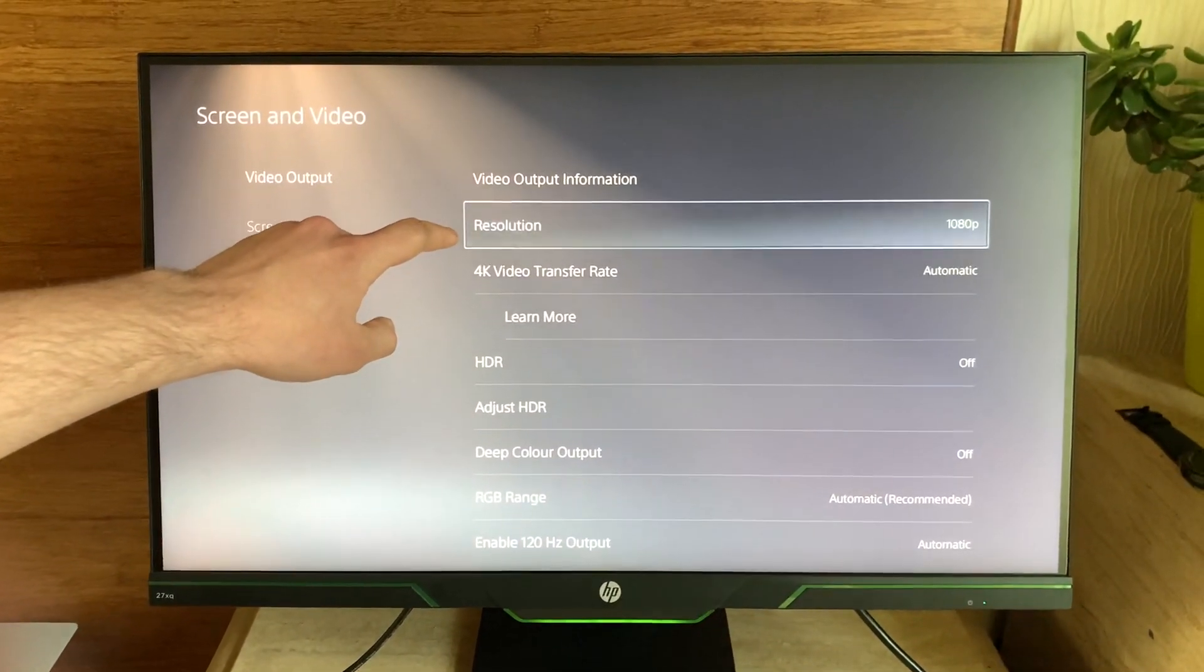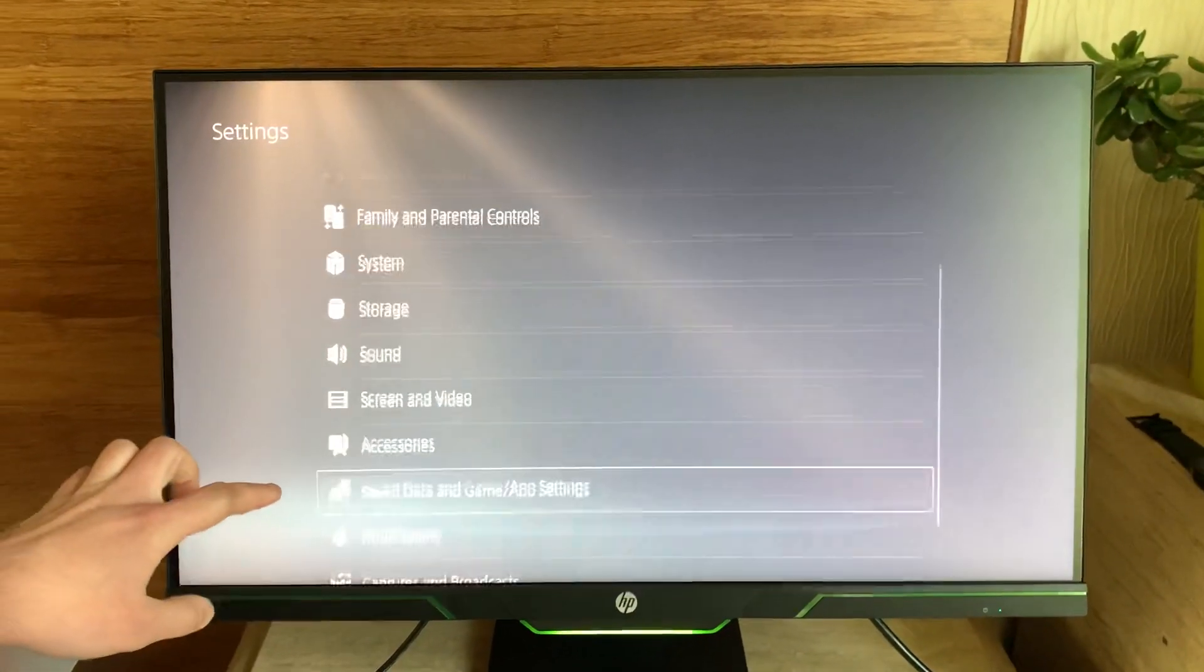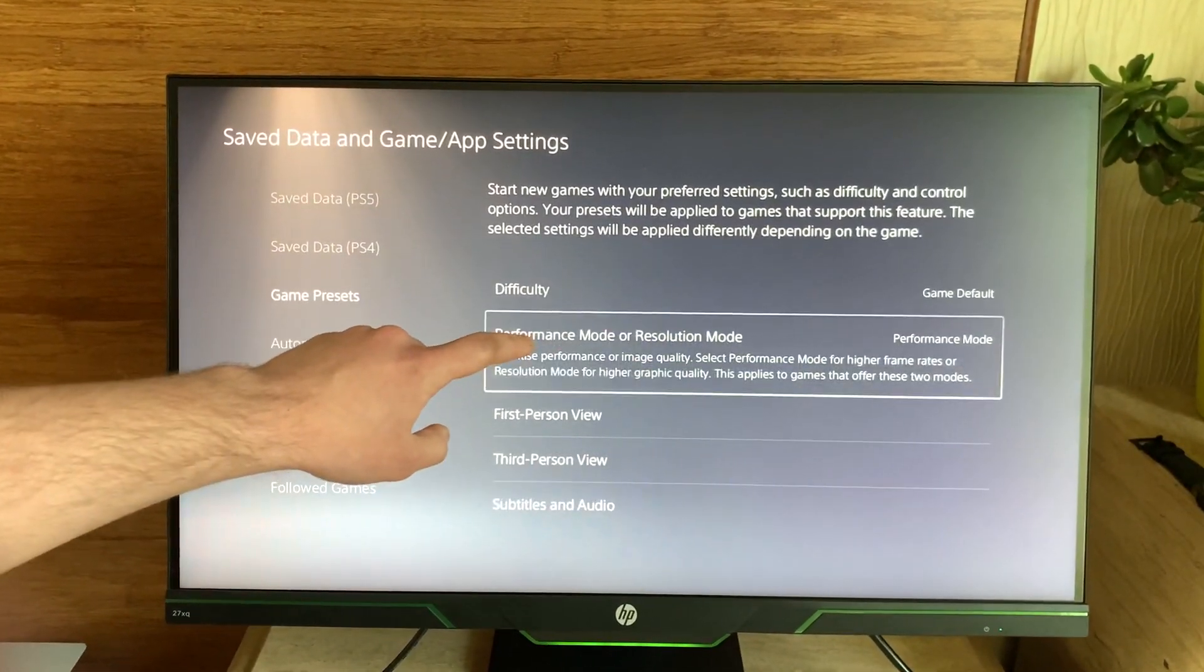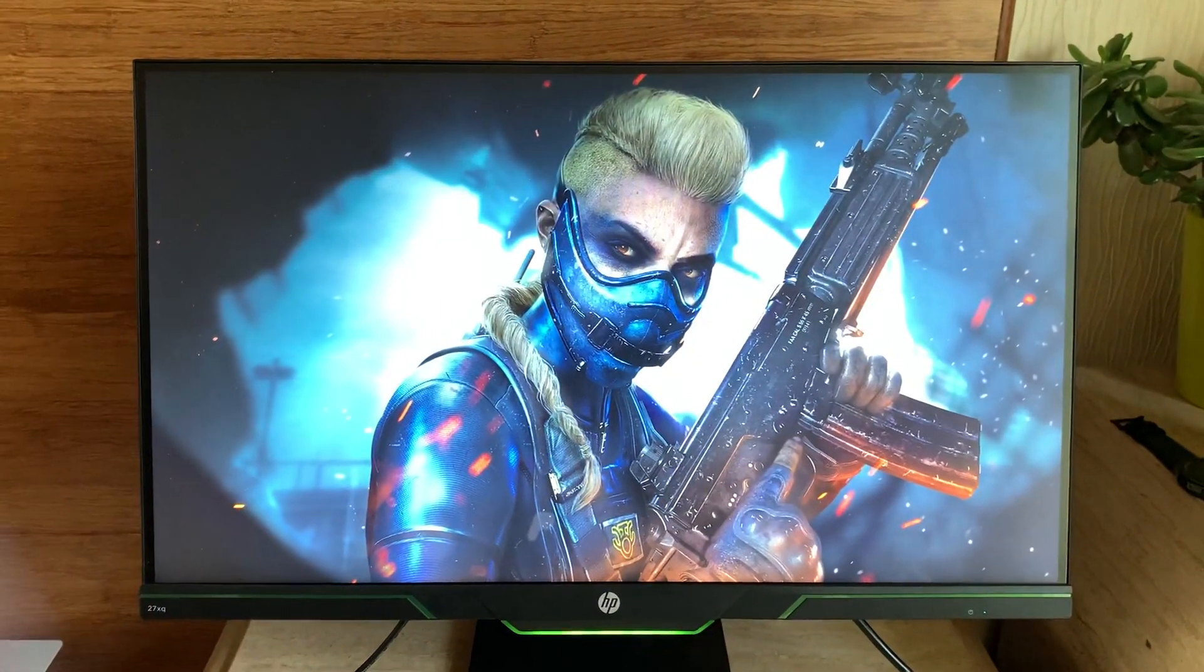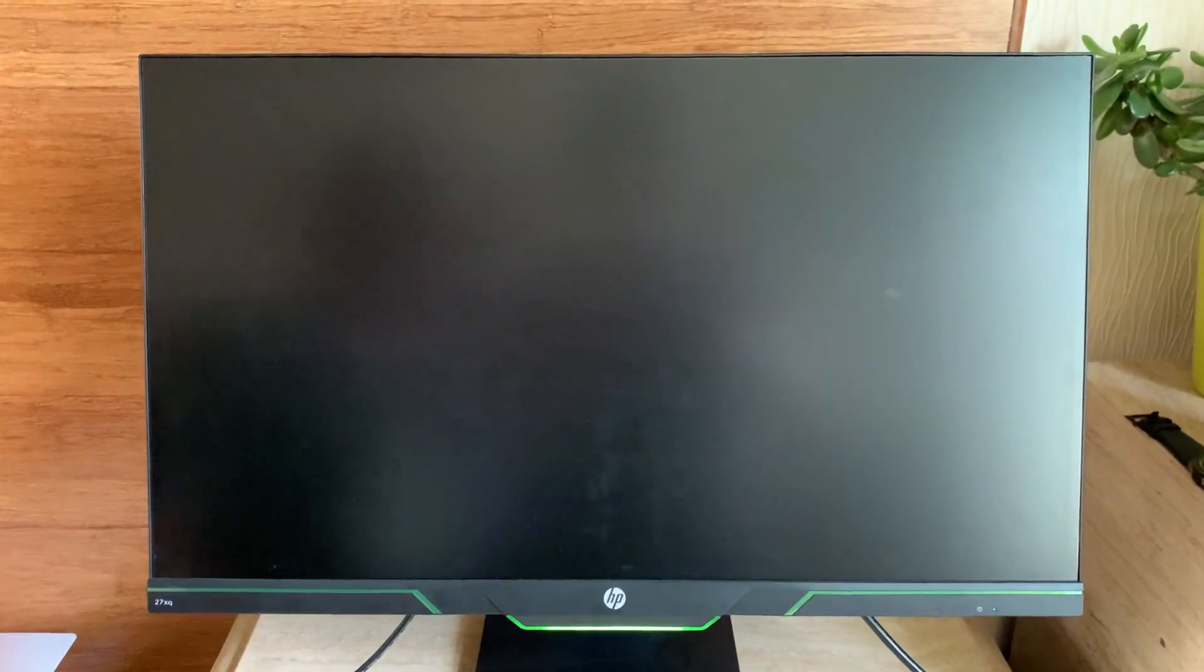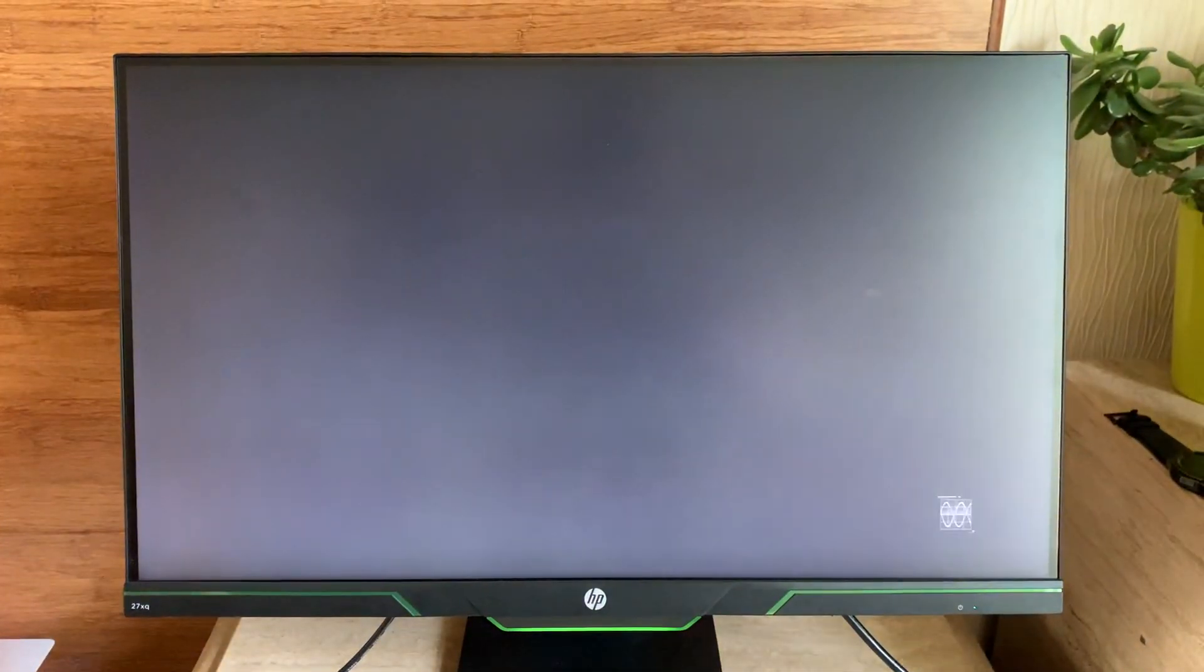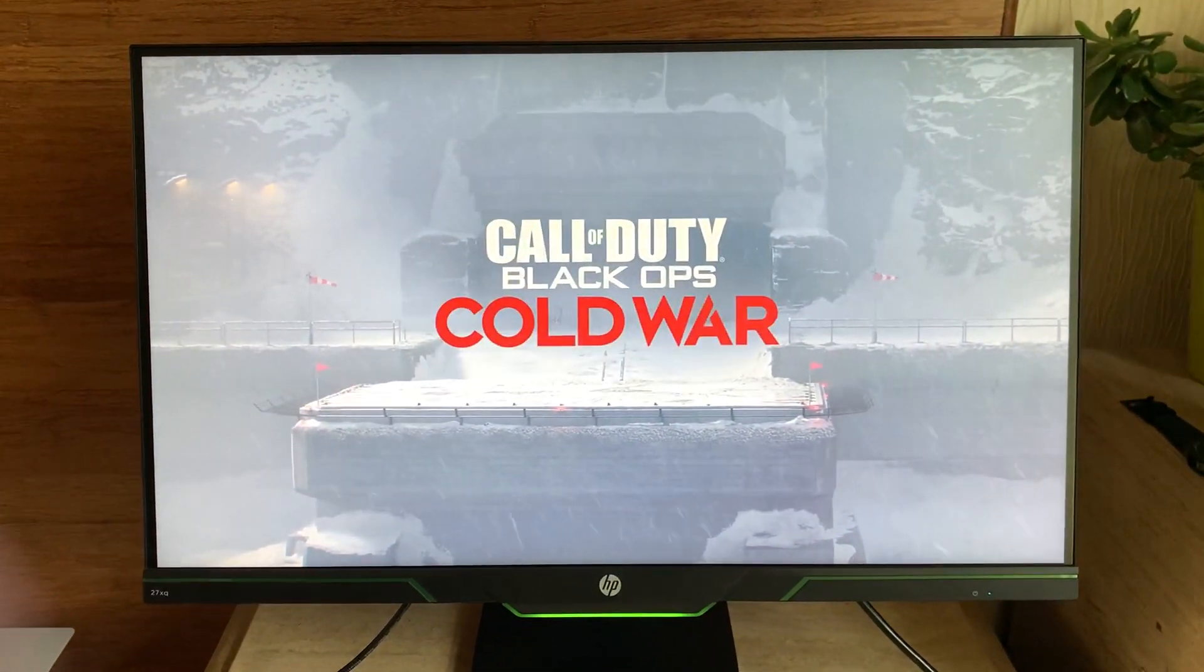Which means it's worked. Now I can just quickly confirm by going into save data, making sure performance mode is on. And then once I load up Cold War, it should have 120 Hertz output enabled, which is what we ordered the EDID emulator for.